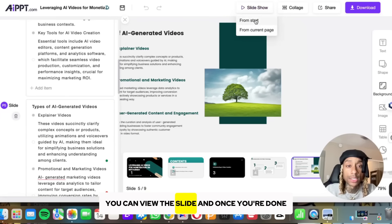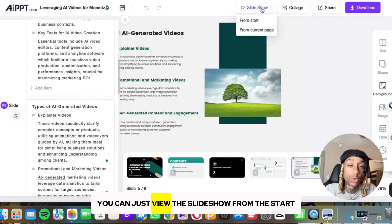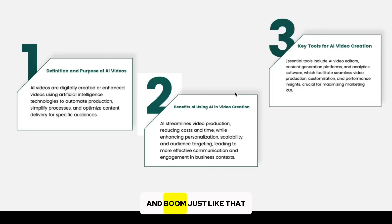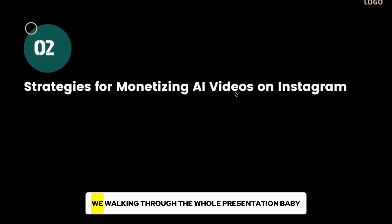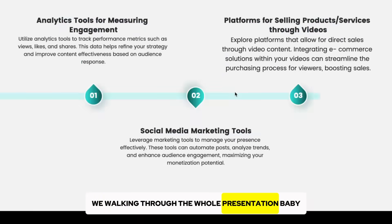Once you're done, you can view the size, and you can just view the slideshow from the start. And boom, just like that, we walked through the whole presentation.